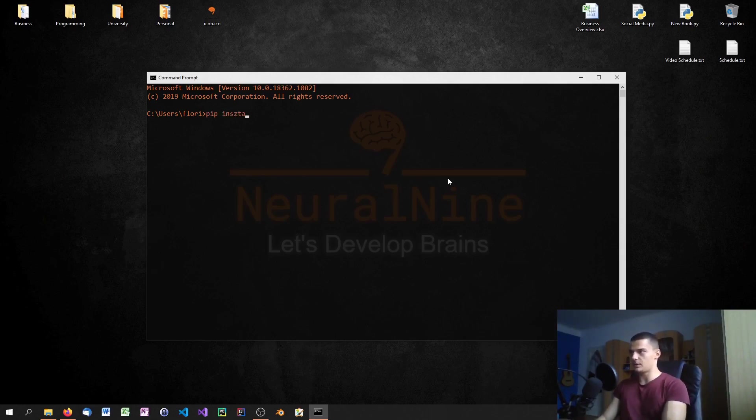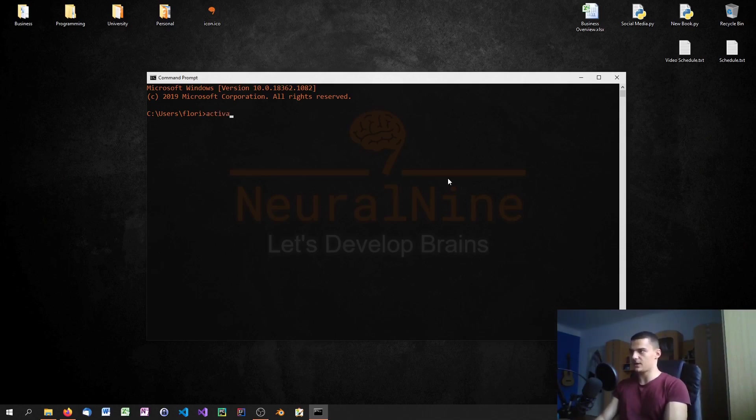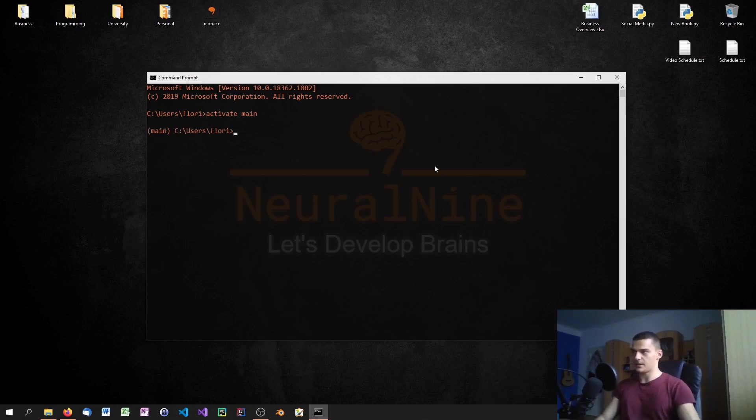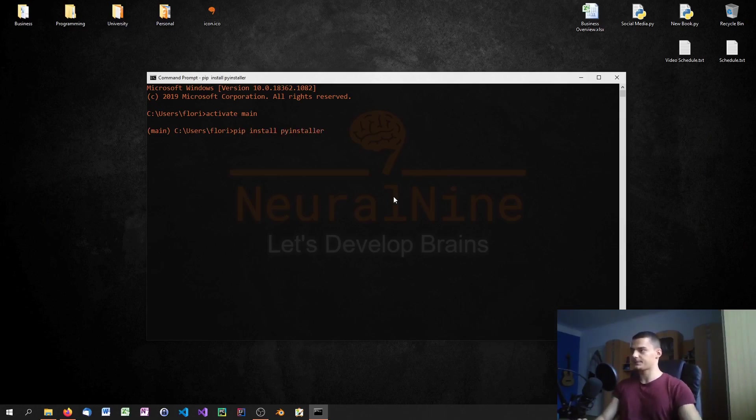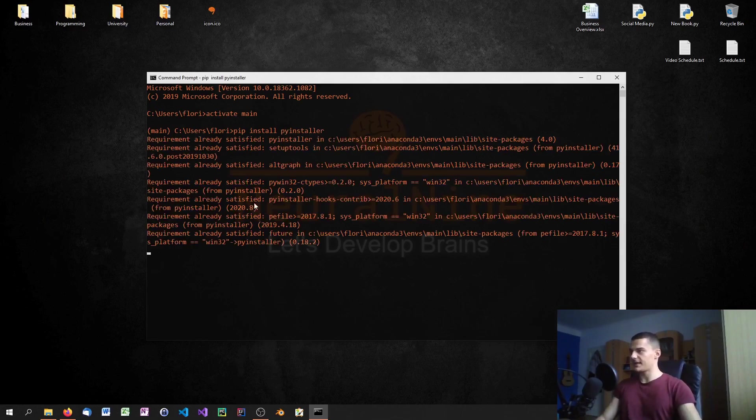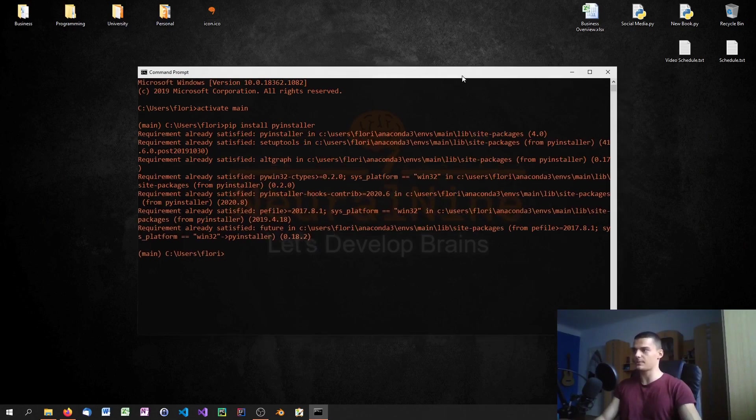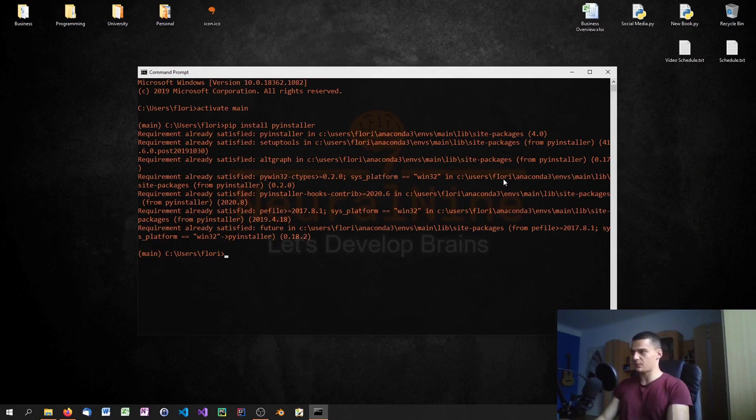If you have pip, you can just type pip install. In my case, I'm also going to activate the Anaconda environment here, this is an optional step. If you're not using Anaconda just ignore it and use pip directly. Then you say pip install pyinstaller. In my case, the requirements are already satisfied because I've already installed the module.